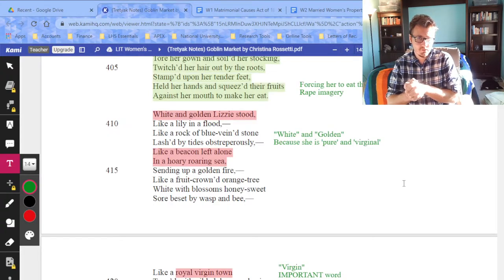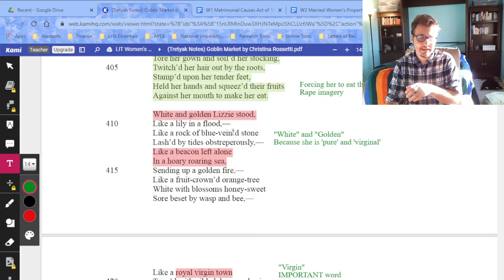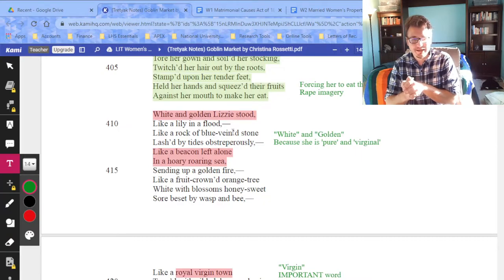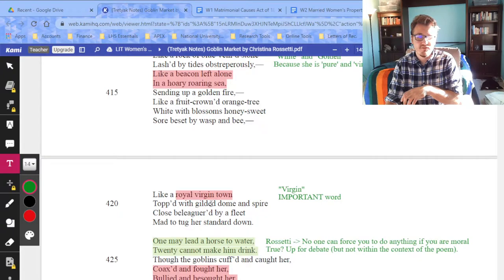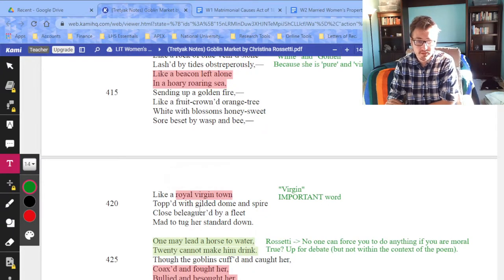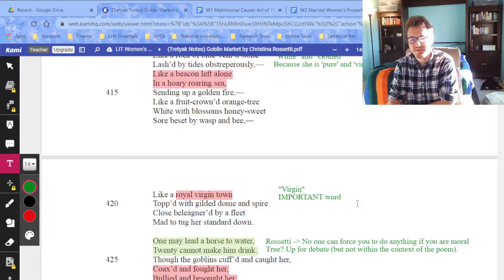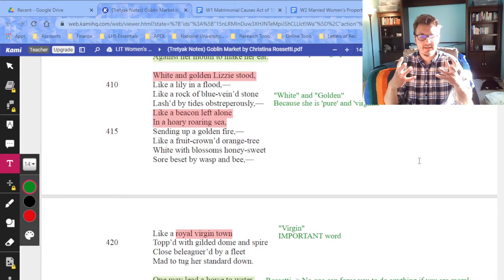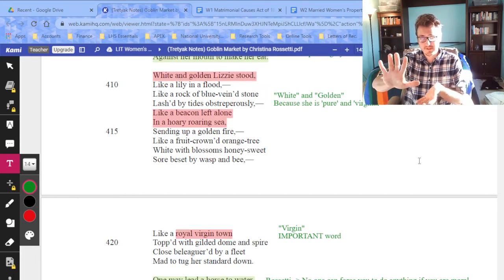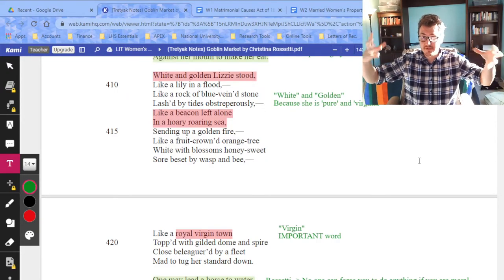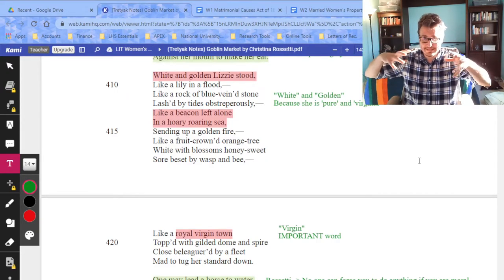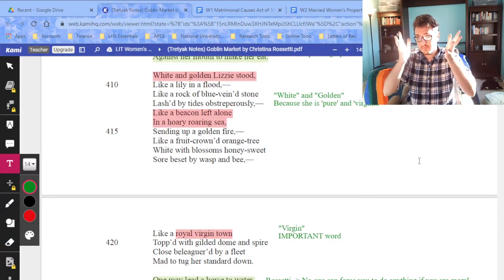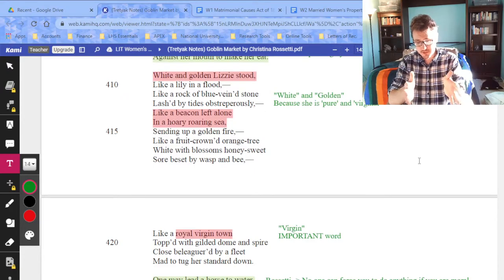You could argue consent in the first instance — she wanted the fruit and took it happily, though she was also manipulated and unaware, like a statutory rape argument. But this second incident is very clear-cut: there is just flat-out no consent. This could be interpreted as rape by the goblin men. Looking at the language around Lizzie: 'White and golden Lizzie stood like a lily in a flood, like a rock of blue vein stone lashed by tides, like a beacon left alone in a roaring sea, like a royal virgin town topped with gilded dome and spire.'